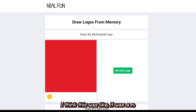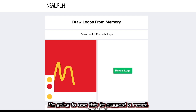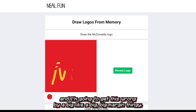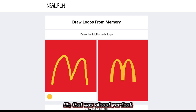I remember there were arches — something like that. I'm gonna use this to just erase it. I'm sure I'm gonna get 90% of these wrong, and by a big margin. Oh! That was almost perfect. Maybe I am good at this.